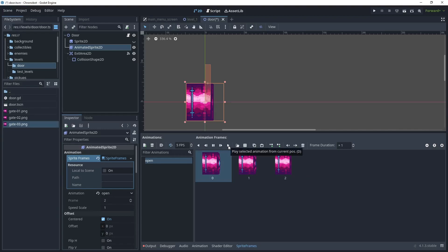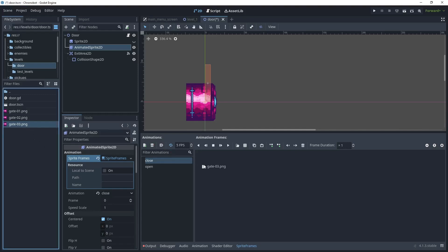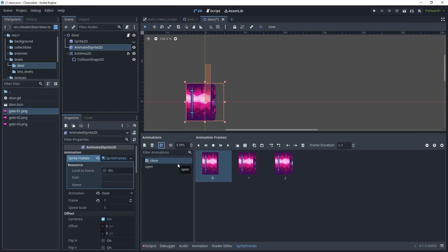Test the animation — that looks fine, we'll leave it at five frames per second. Now turn animation looping off, add a new animation, and rename it 'close'. Drag the assets into the sprite frames in reverse order: gate_03, gate_02, gate_01. Test that — as you can see, it closes. Turn looping off. The first animation to play should be the close animation so all doors start closed — it's a one-time animation so we don't want looping.